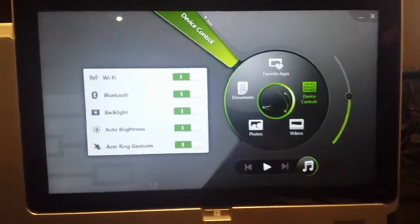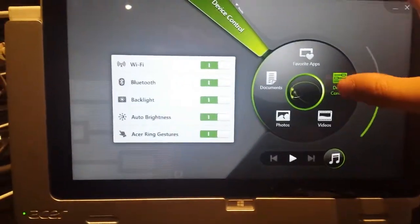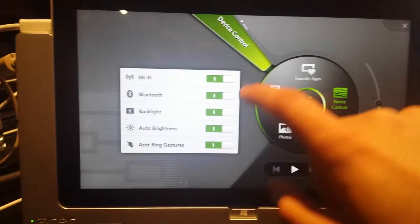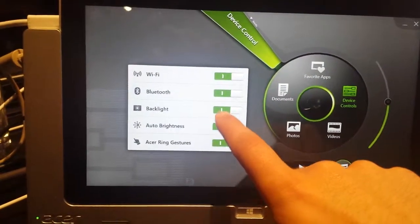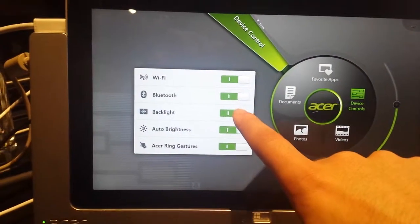And here under device controls, there is an option called backlight. So if you hit that, that will turn off the screen.